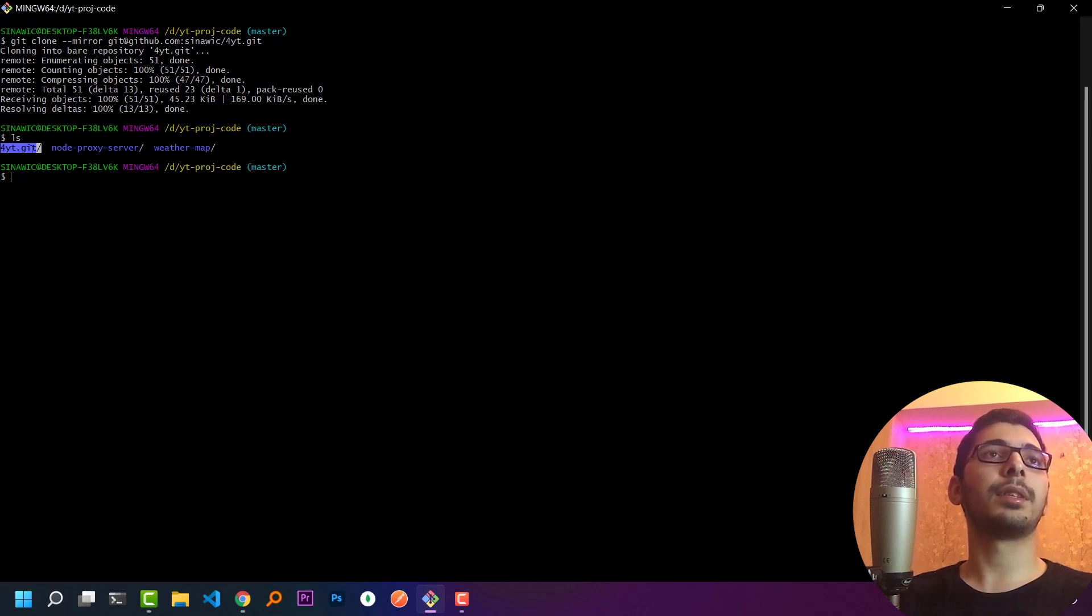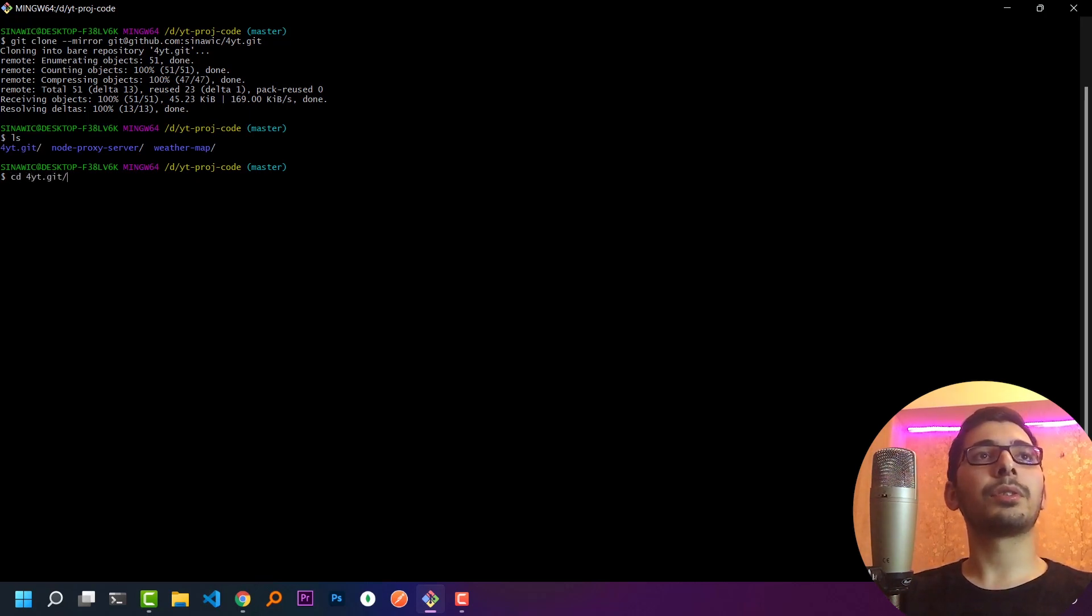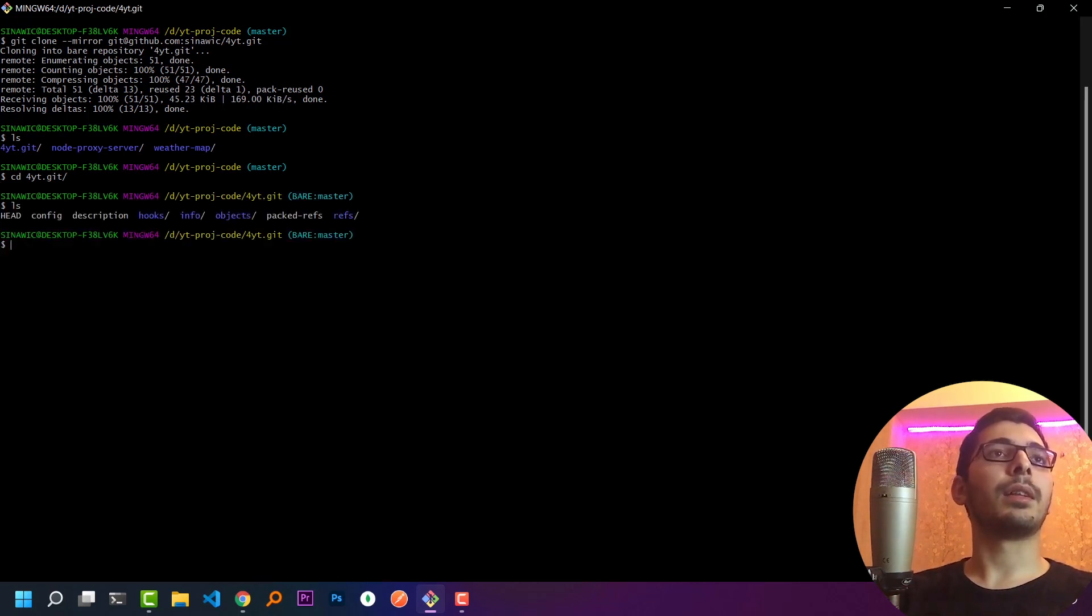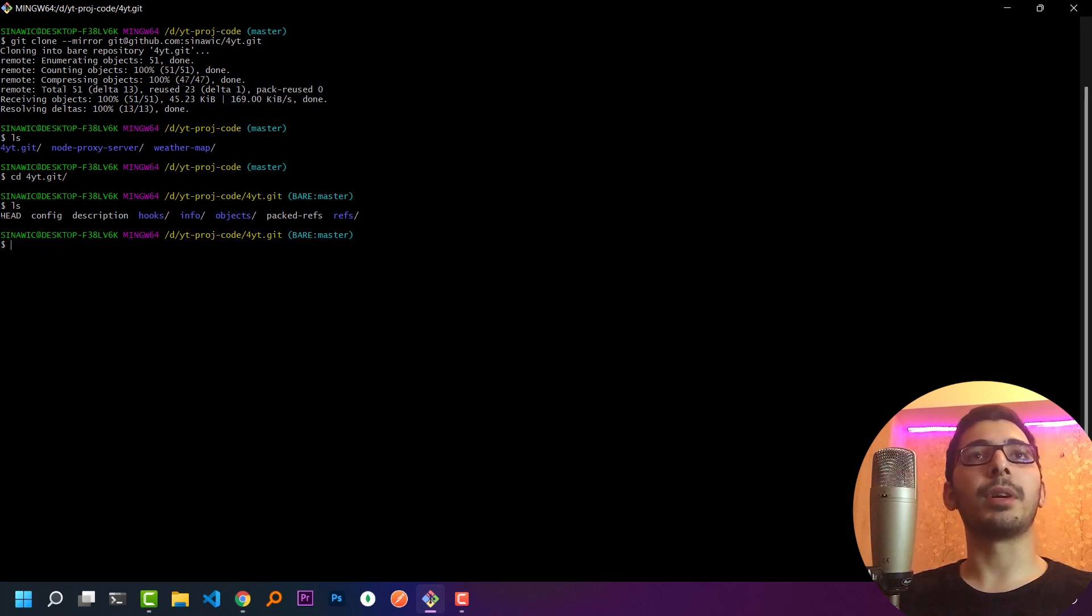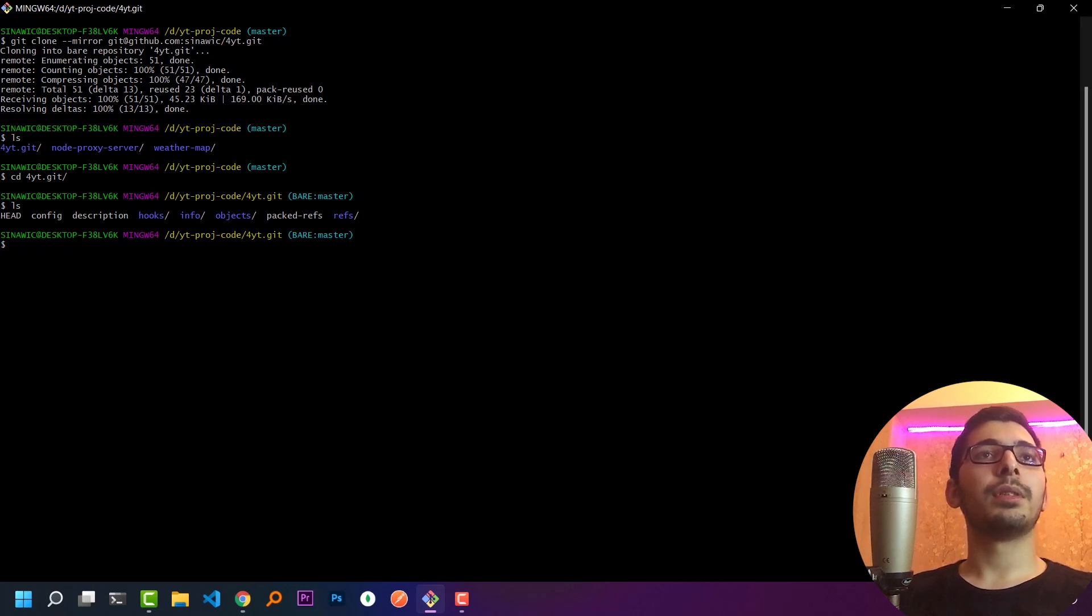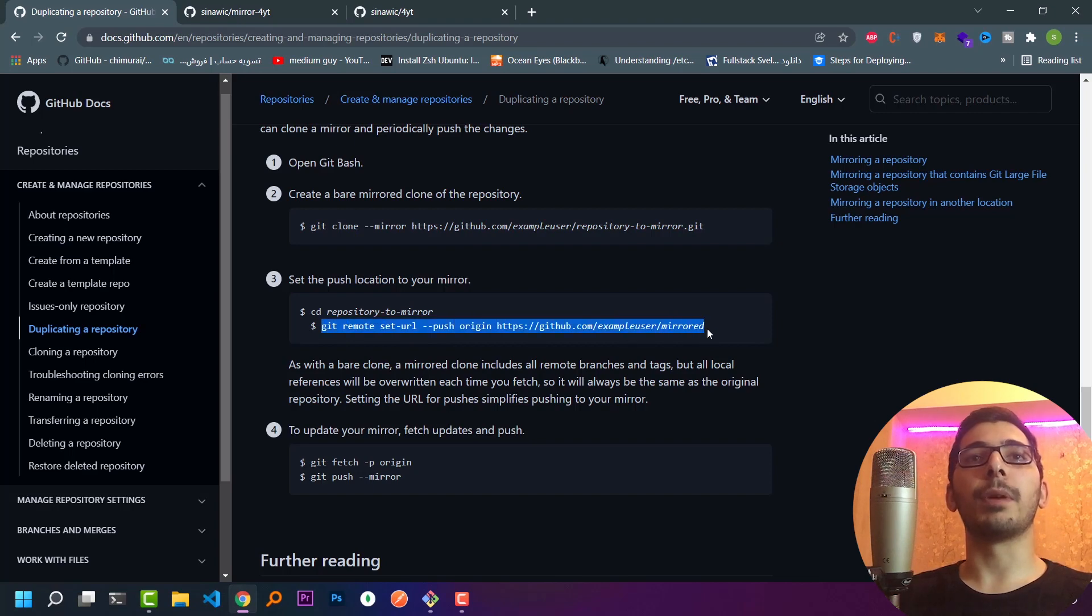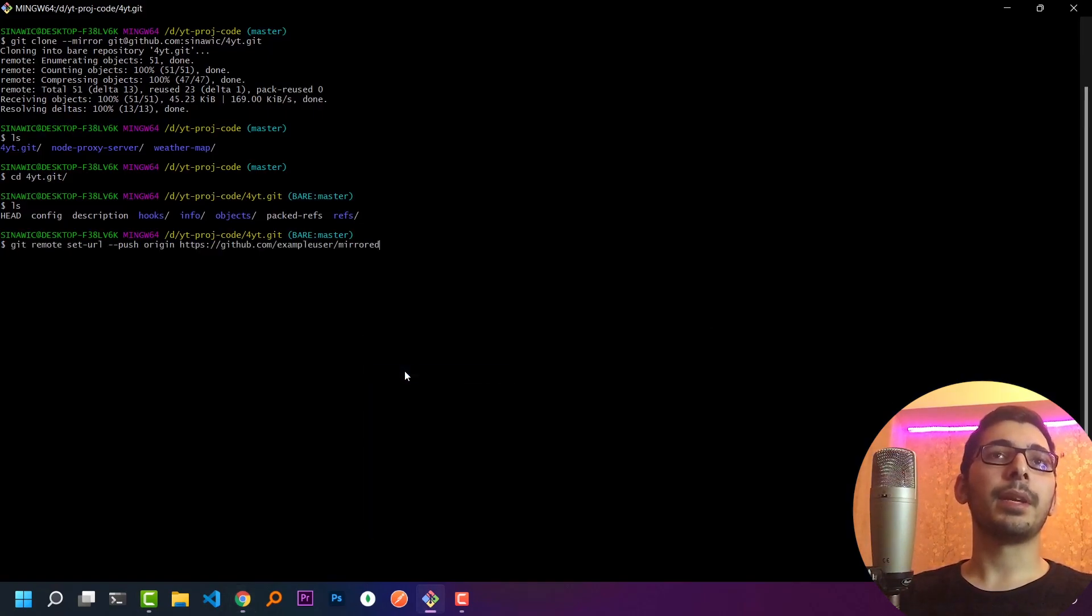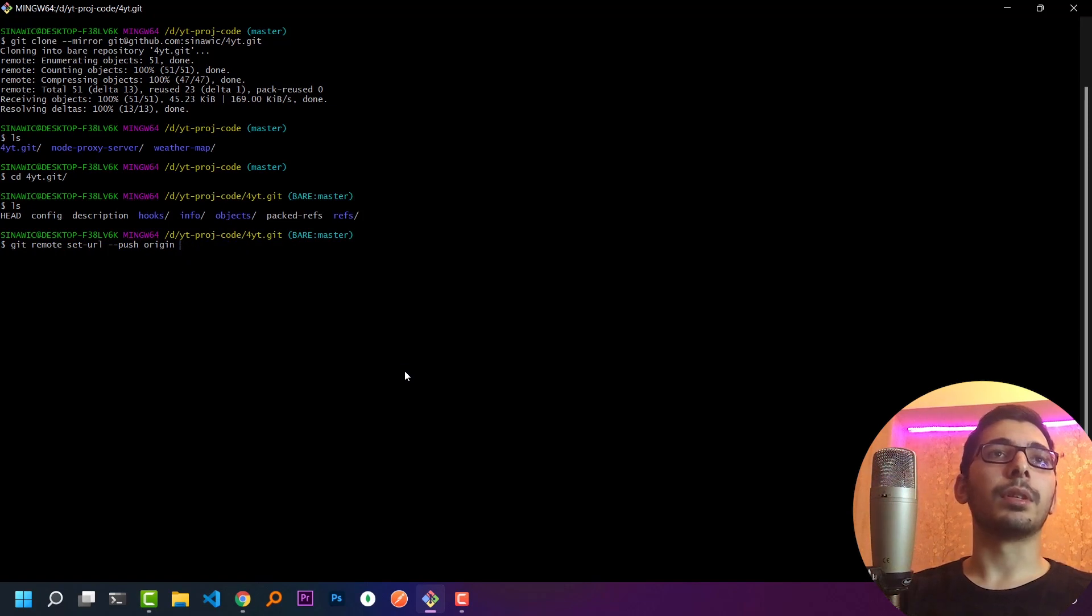Next, I have to cd into the directory with the dot git at the end. In here, if I hit ls, I'll see some directories and files which are holding the information about my main repository. The next thing I'll have to do is set a push URL to my newly cloned repository. I'll copy the command and paste it in my terminal, removing the URL.